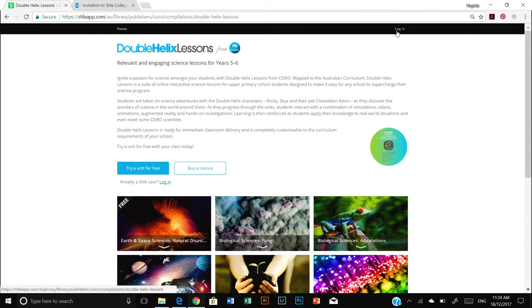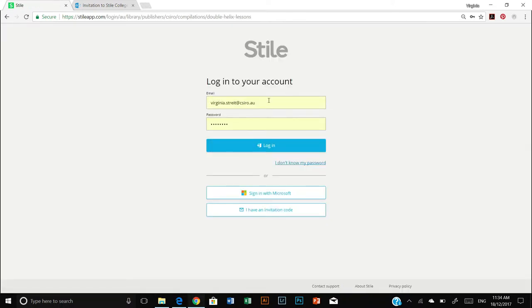So we will click the login button and enter your email address and password which you would have been given with your subscription and click login.